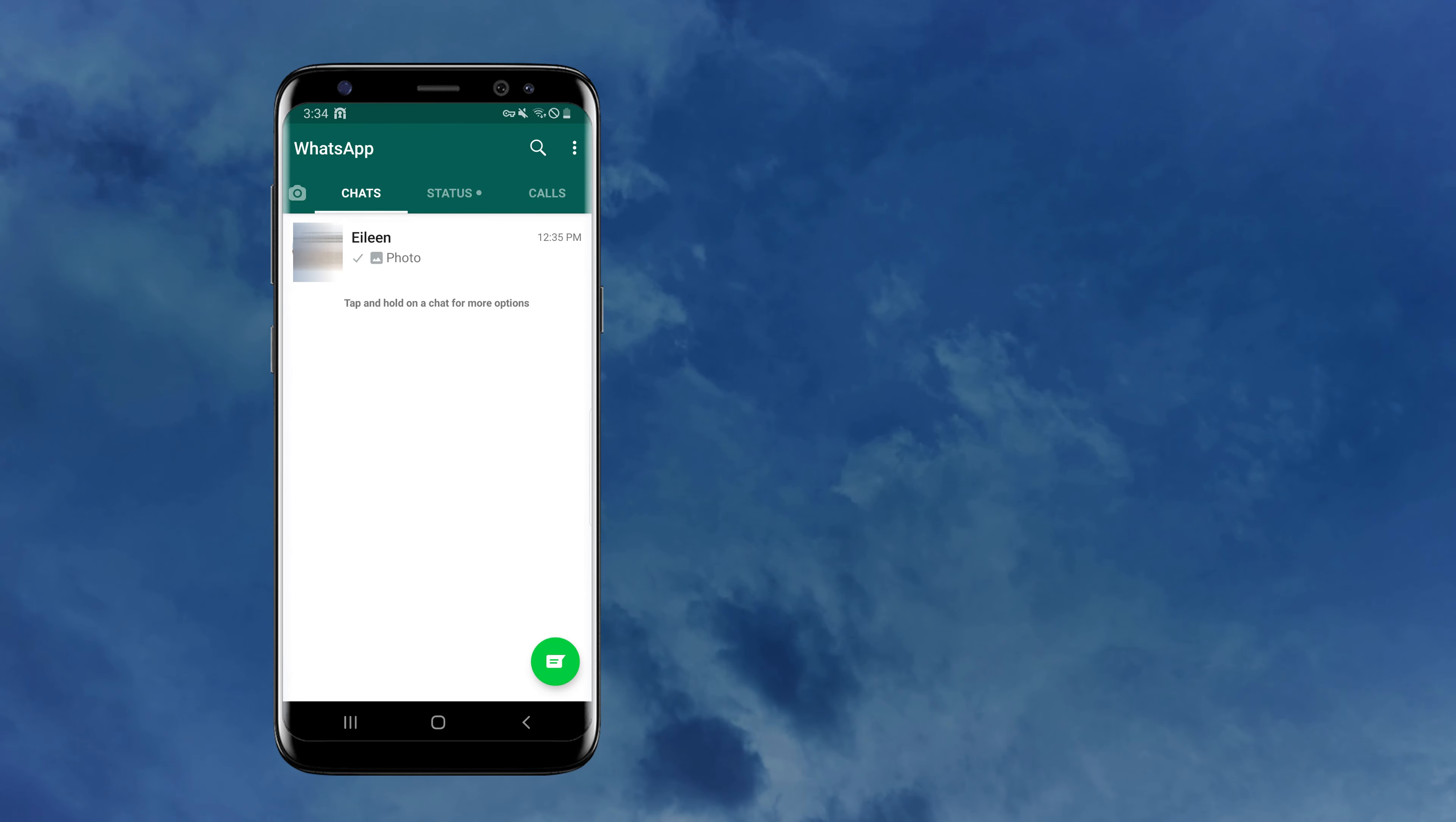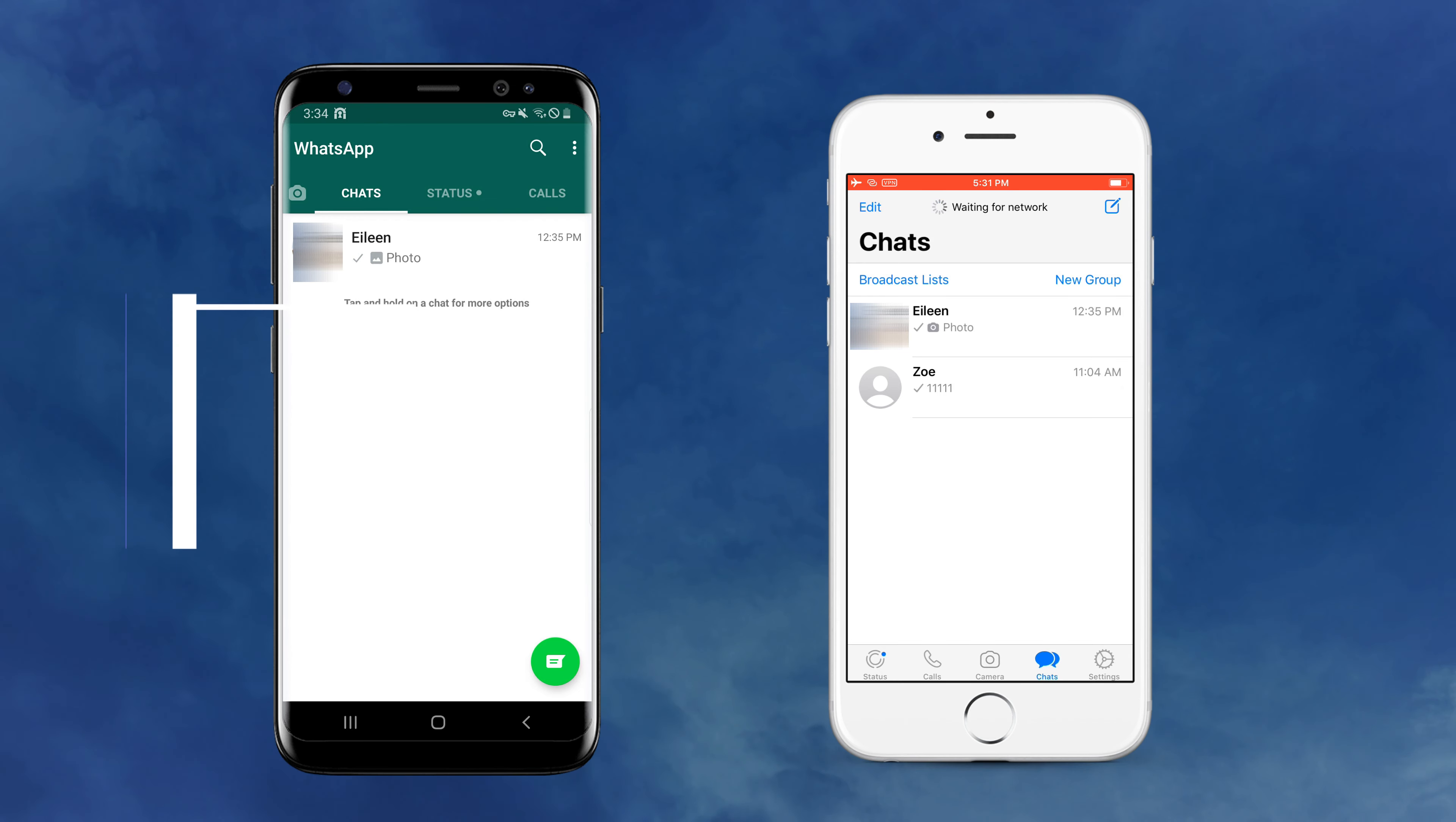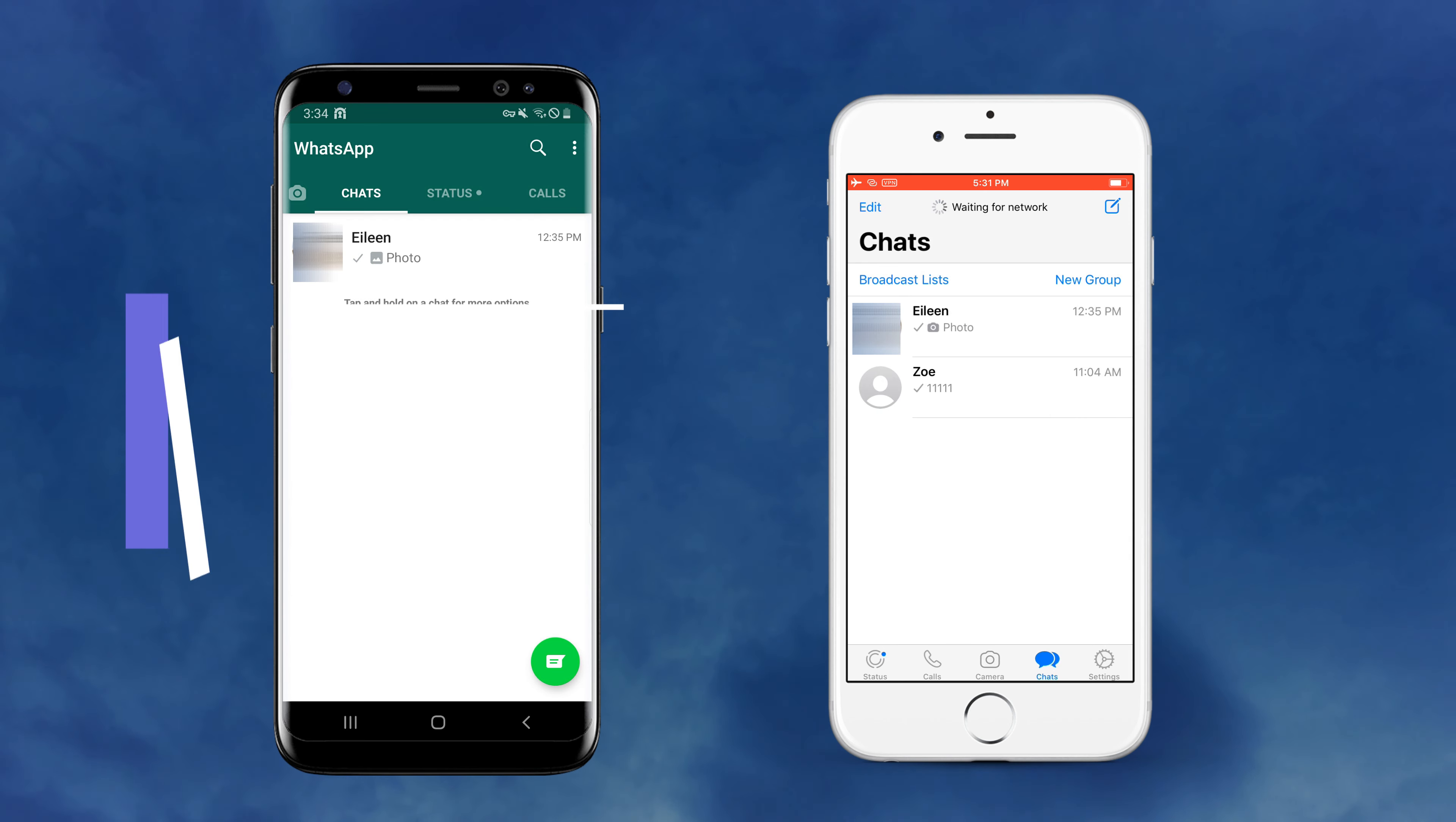iPhone 13 series are on the way to release. Some Android users intend to switch to the new iPhone 13 series, but transferring WhatsApp messages between different systems is a problem. Don't worry, keep watching and you will know two methods on how to transfer WhatsApp messages from Android to iPhone.